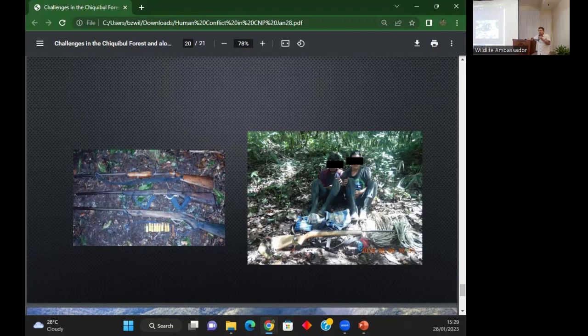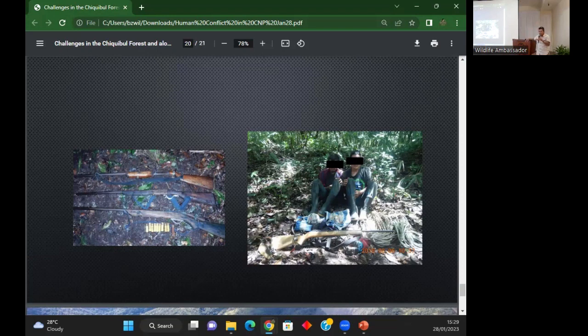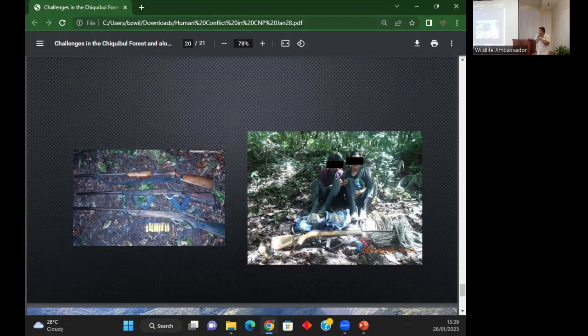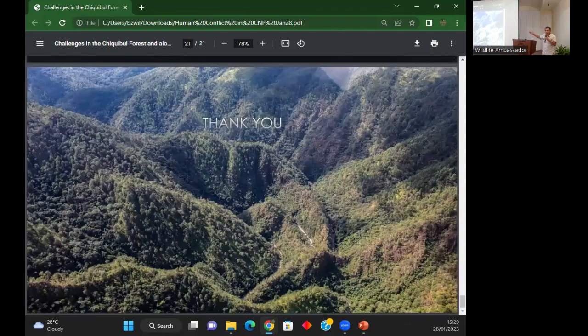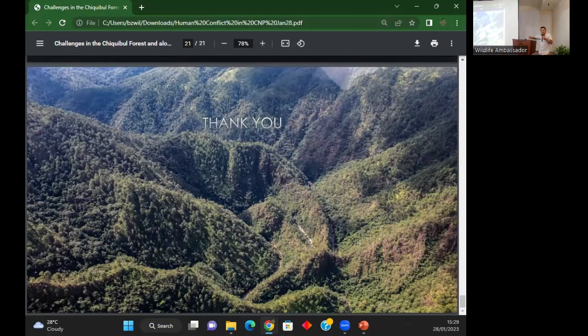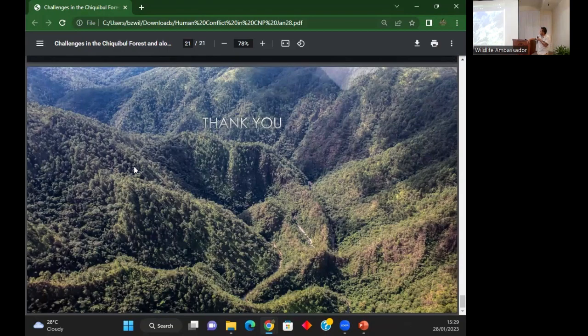There is a big problem. If we do not continue this anti-poaching program, we will eventually lose all our macaws. That is my presentation. Go to our Facebook, go to our website, learn about FCD. Thank you.